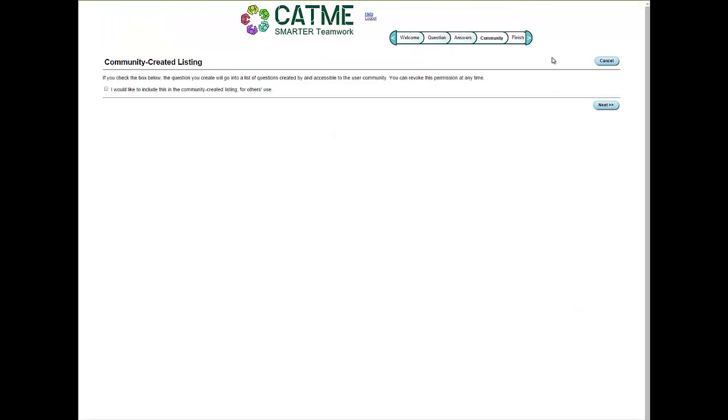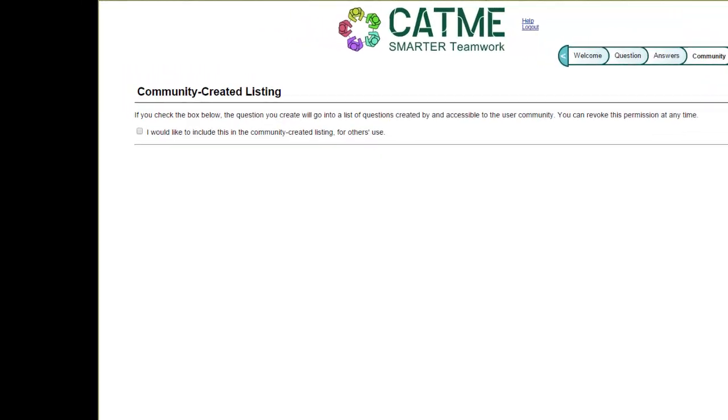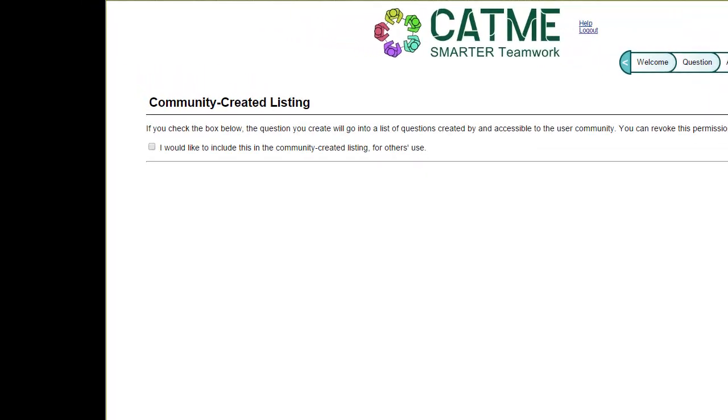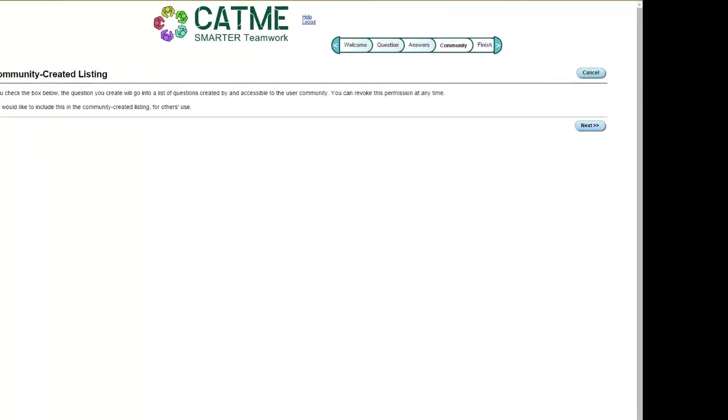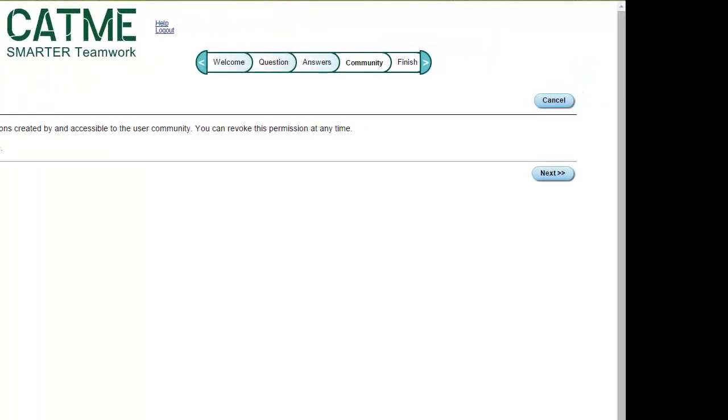You have now arrived at the Community Created Listing page. If you would like your question to go into a database that all CATME users can access, click the box next to the sentence, I would like to include this in the Community Created Listing for Others' Use. If you would prefer not to have other CATME users access your custom question, do not click the box. When you have finished, click the Next button.